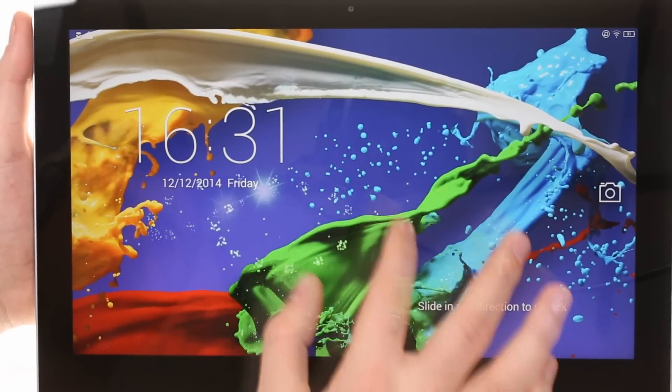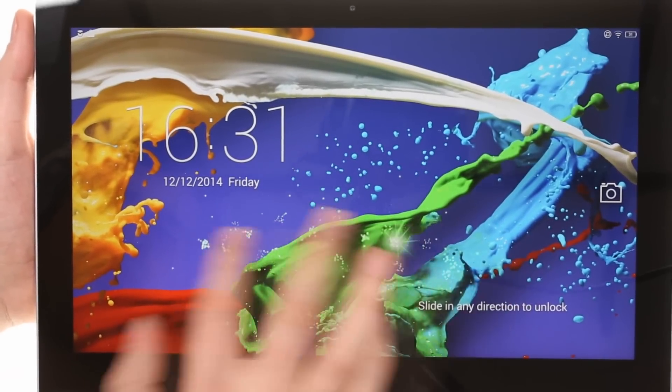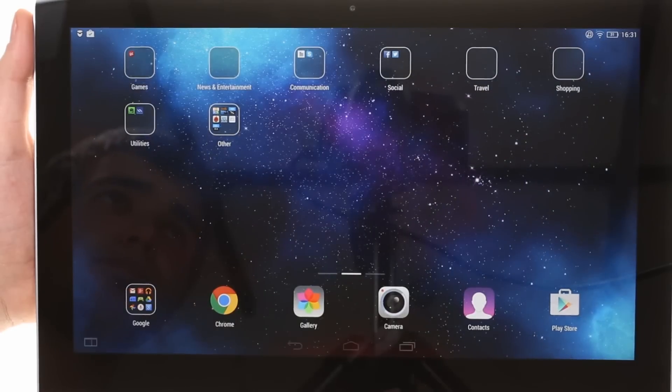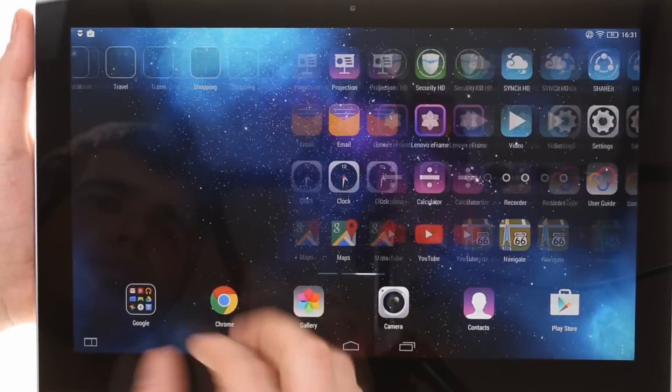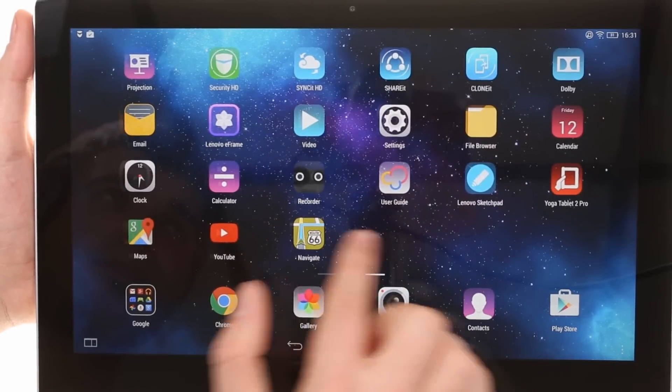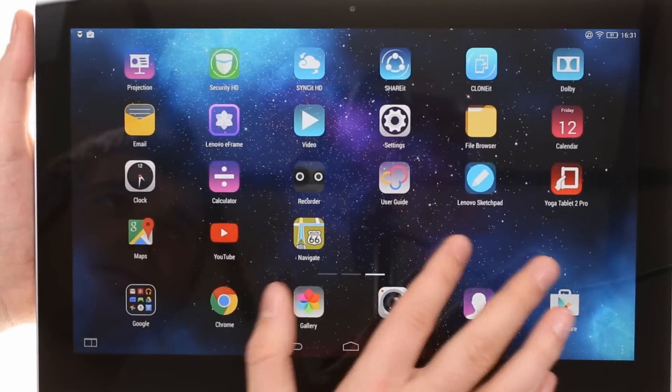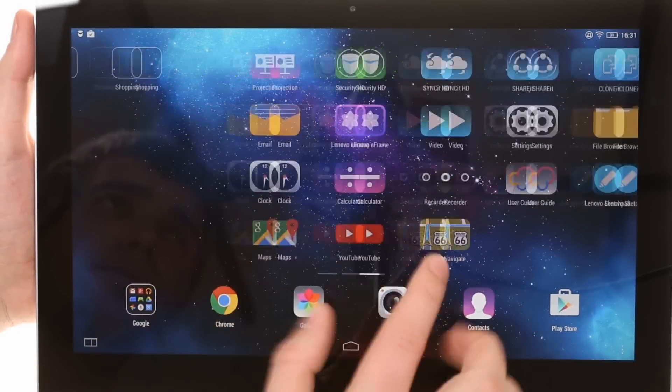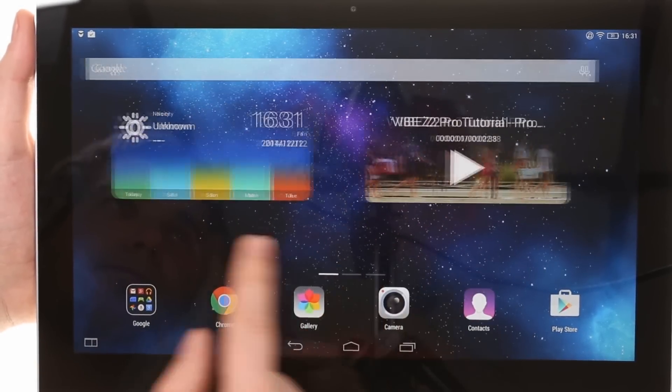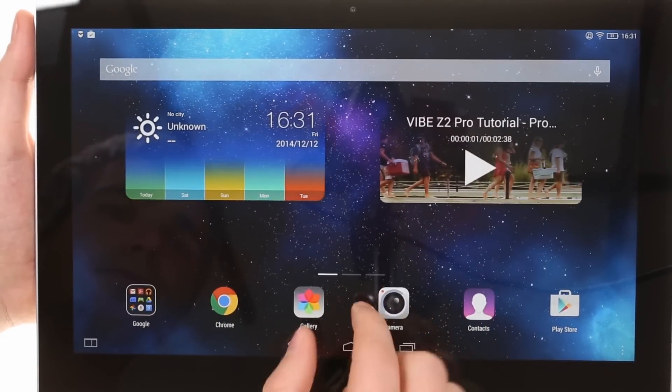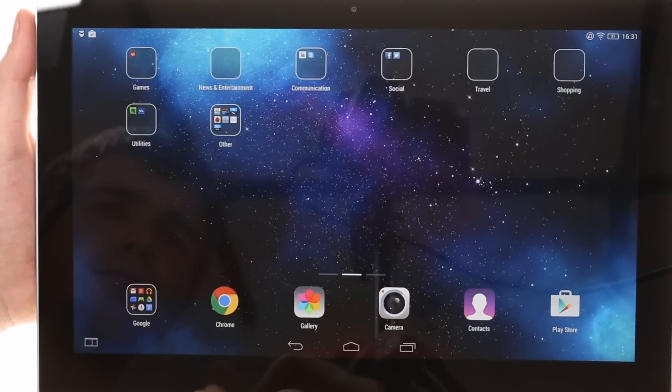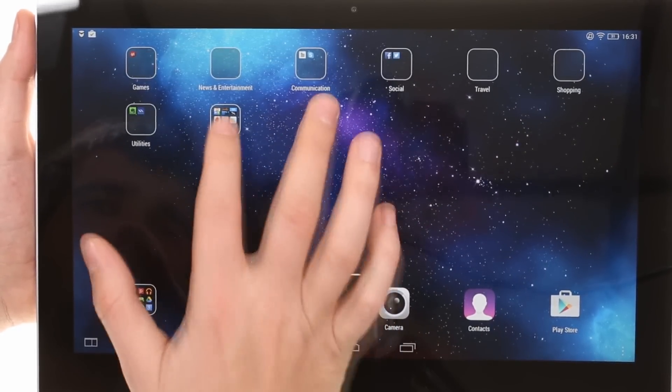The Yoga Tablet 2 Pro runs on Android KitKat with a custom OS on top. It's reminiscent of iOS and lacks an app drawer. You get home screen apps and folders.